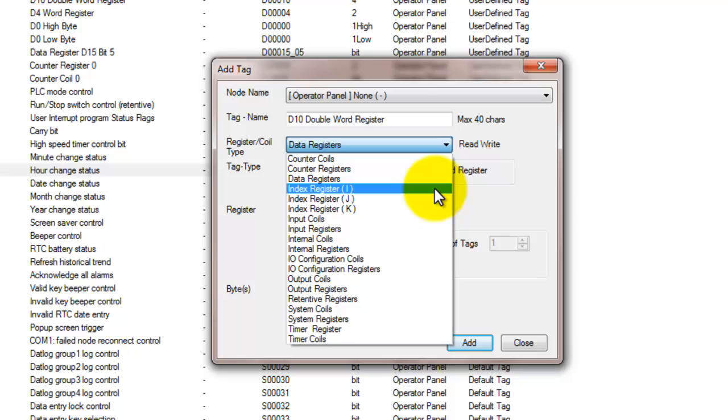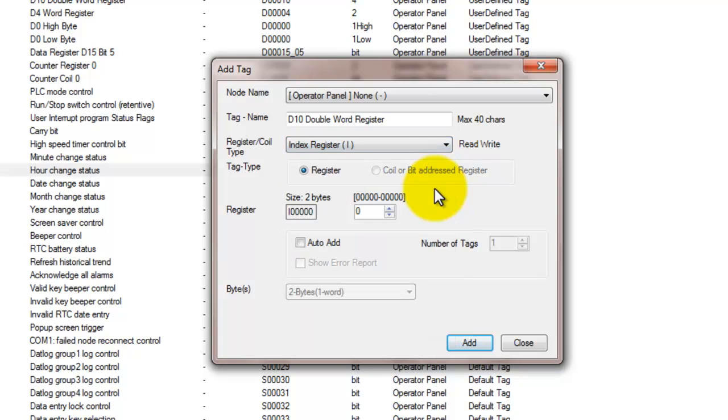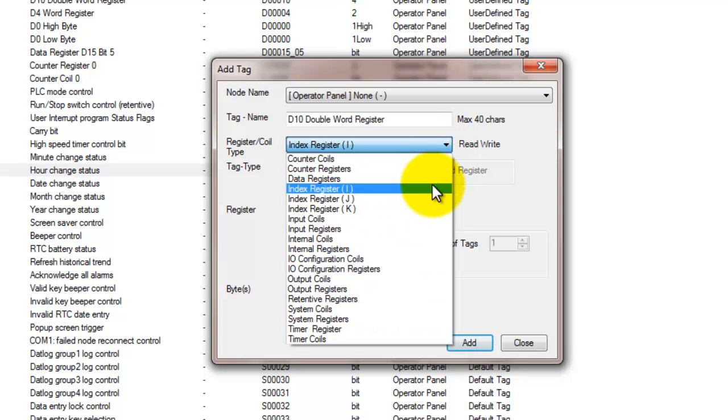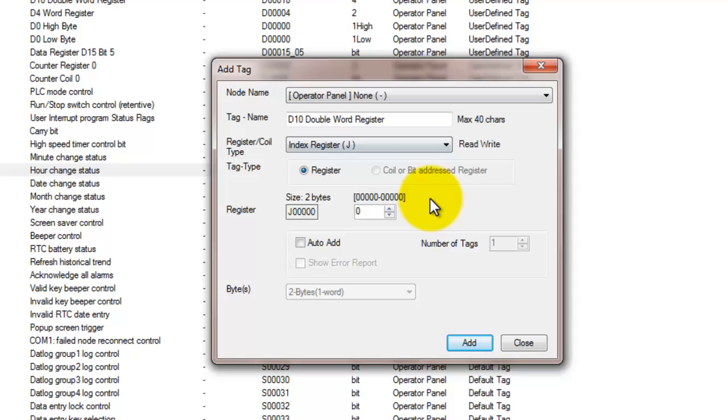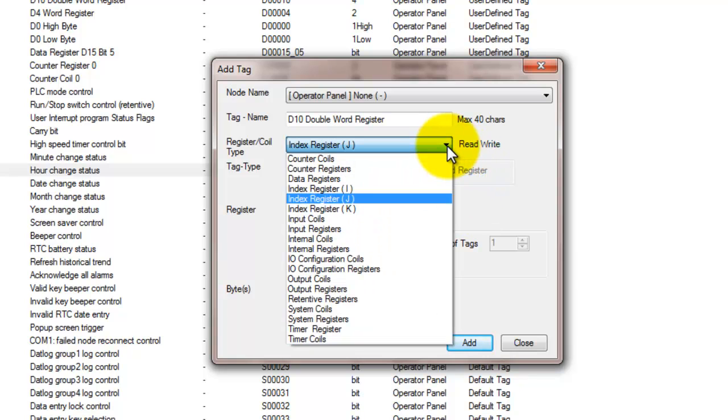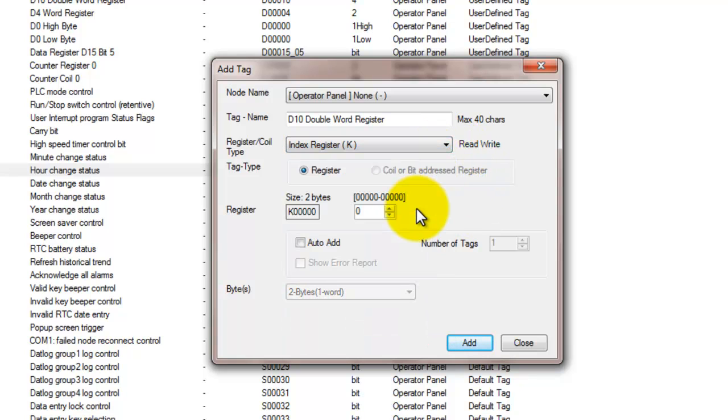So the next register types are indexing registers. So we have I, J, and K. They are used for indirect addressing and applications where recipe handling is required. This is a one word register with a maximum value of 65,535.